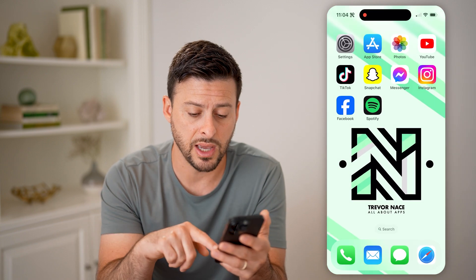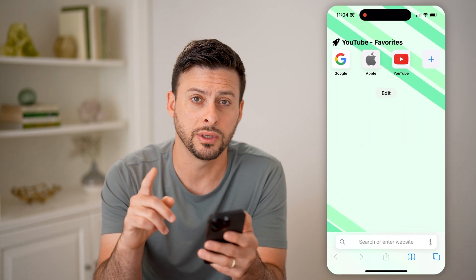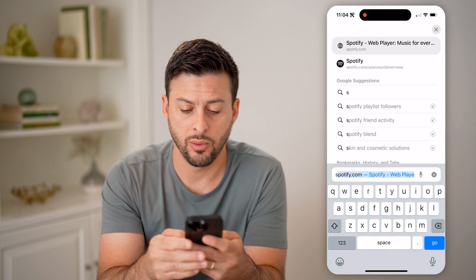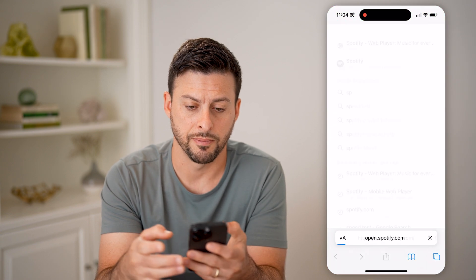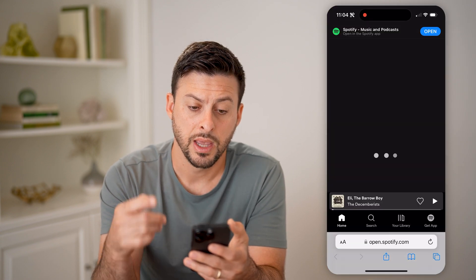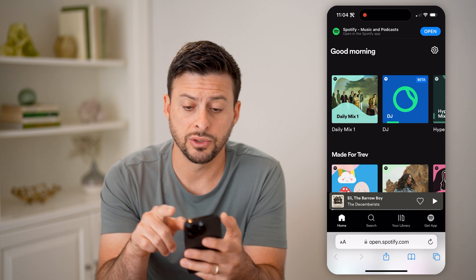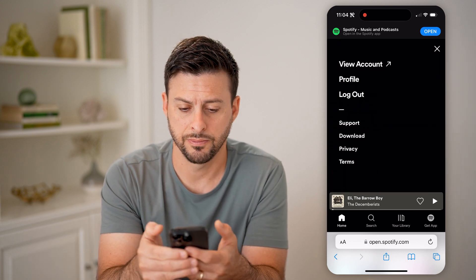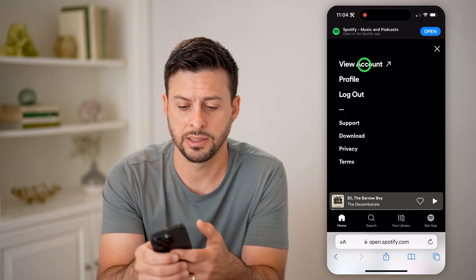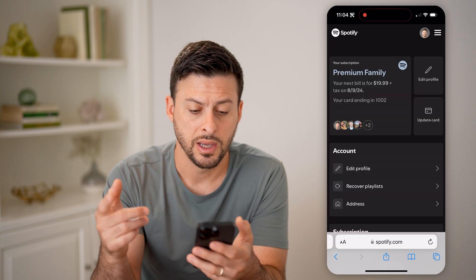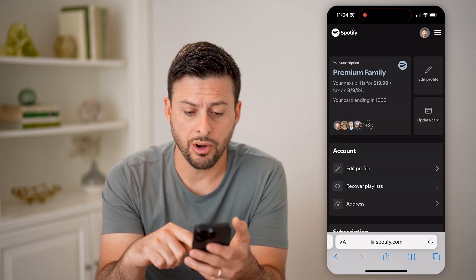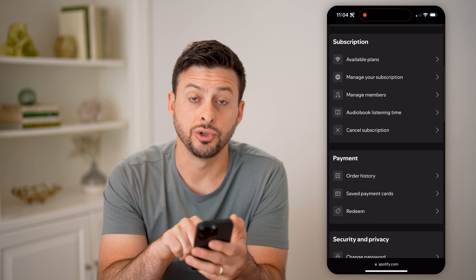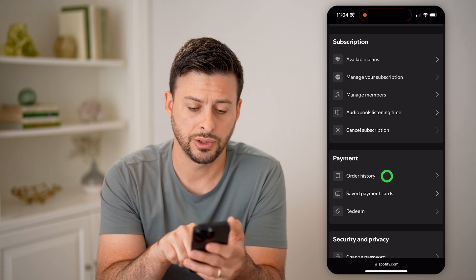To find that, let's open up the web browser. You can only do it in the web browser. And we'll go to Spotify.com. After you're logged into your account, let's tap on the gear icon at the top and tap on view account. Now on here, all we need to do is scroll down and we're going to choose order history.